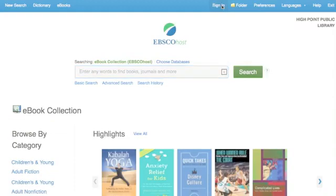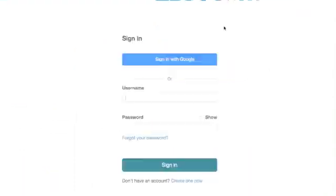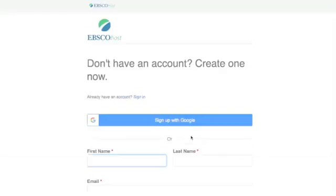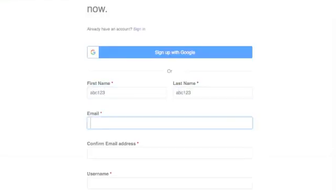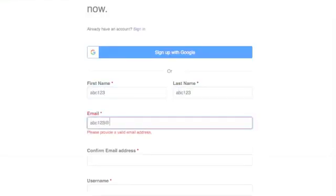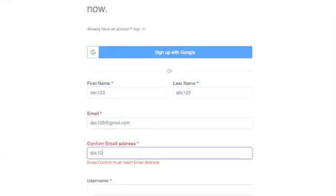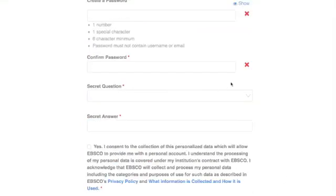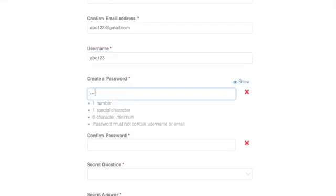You will need to sign in, so click Sign In on the top right-hand side. You can either sign in with Google, or you can create an account. Click Create One Now, fill out the fields, and use an email and a password.